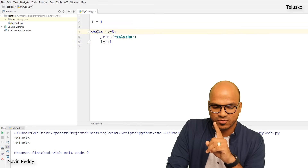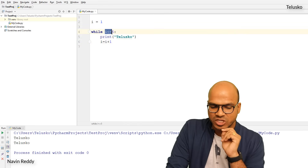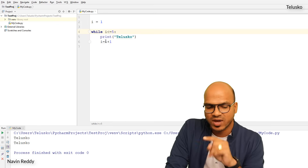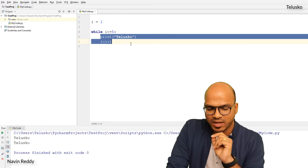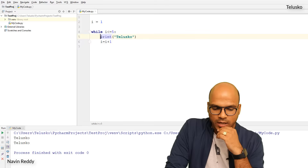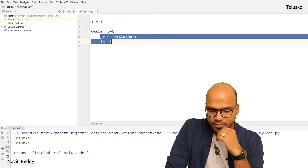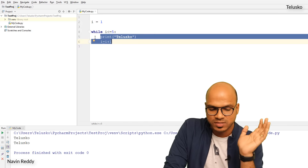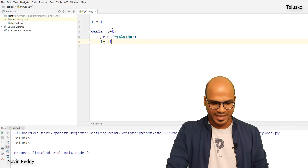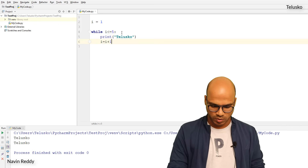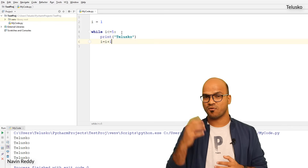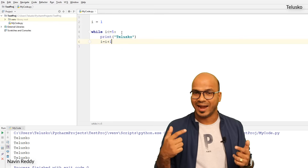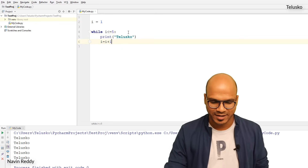The while loop syntax requires the keyword 'while', then the condition, then a colon. The colon specifies that everything following belongs to this block. These statements belong to the same block because we use proper indentation. Let me run this code — we got 'telescope' five times.